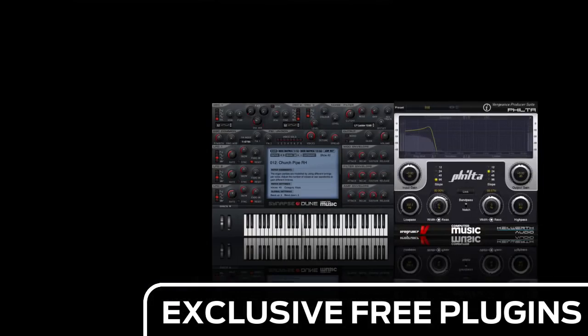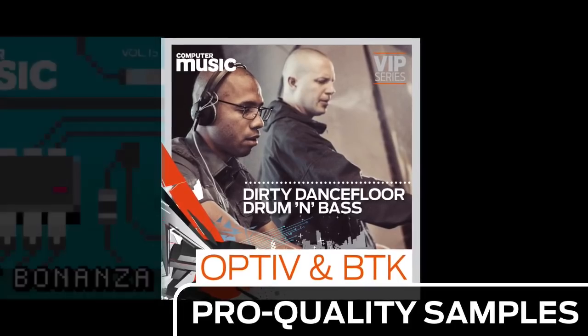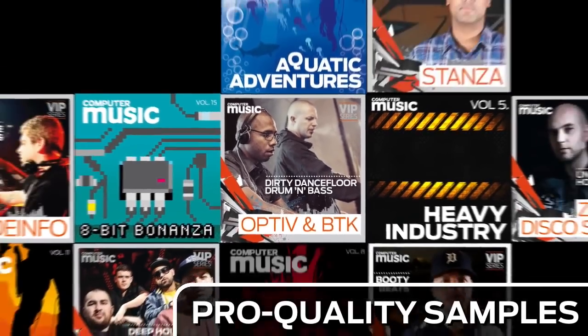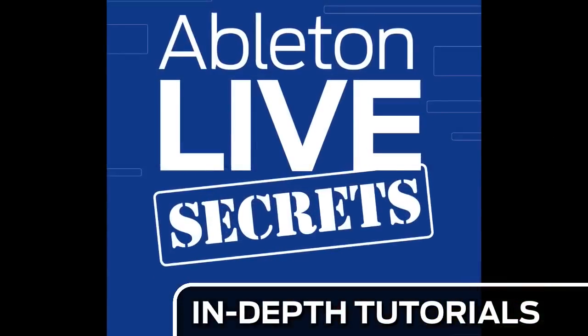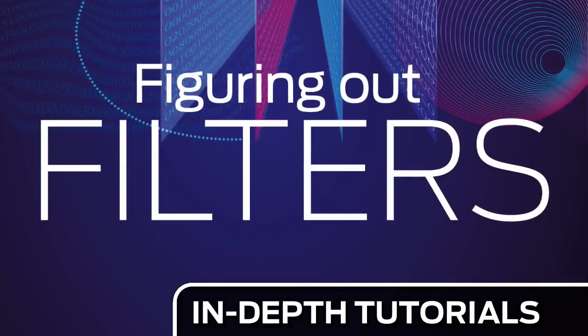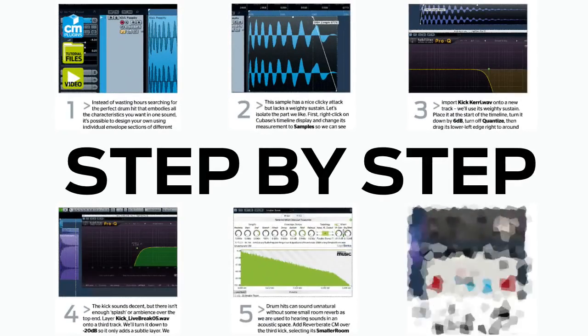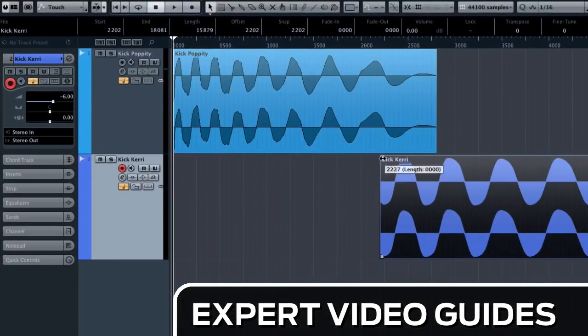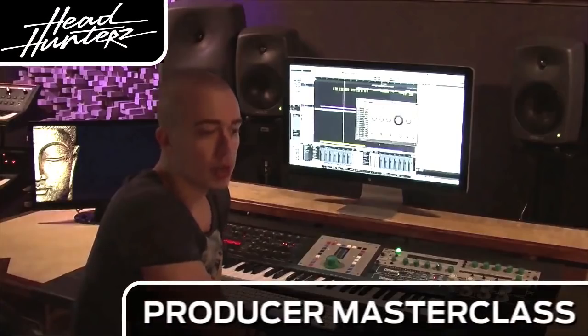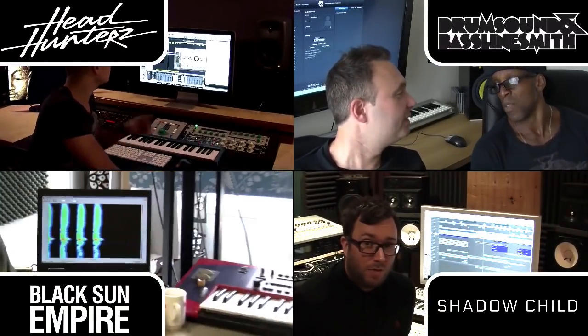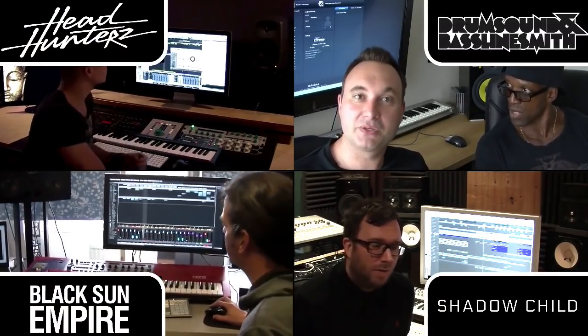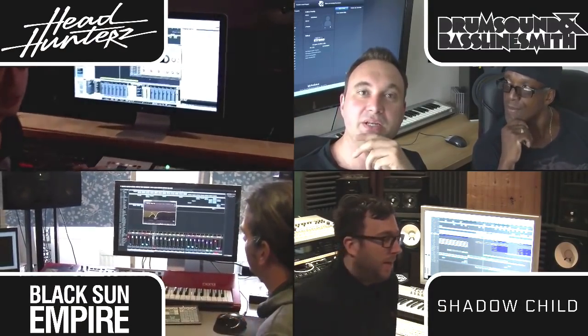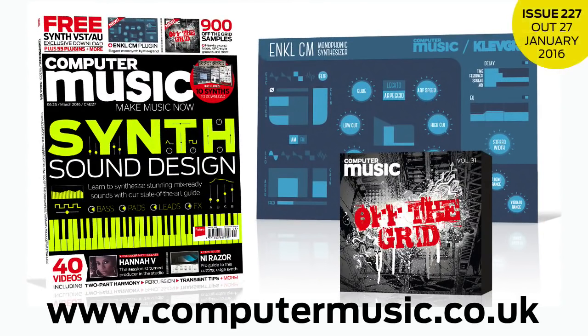Download over 30 exclusive plugins. Get hundreds of pro-quality samples and power up your production skills with in-depth tutorials. We break it down for you step by step and you'll see exactly how it's done in expert video guides and producer masterclass sessions with pro producers. Get all this and more with Computer Music Magazine every month on iPad and iPhone, PC and Mac, Android and in print.